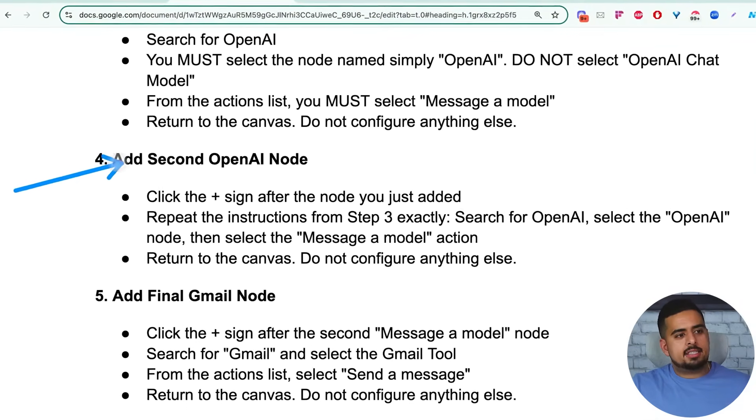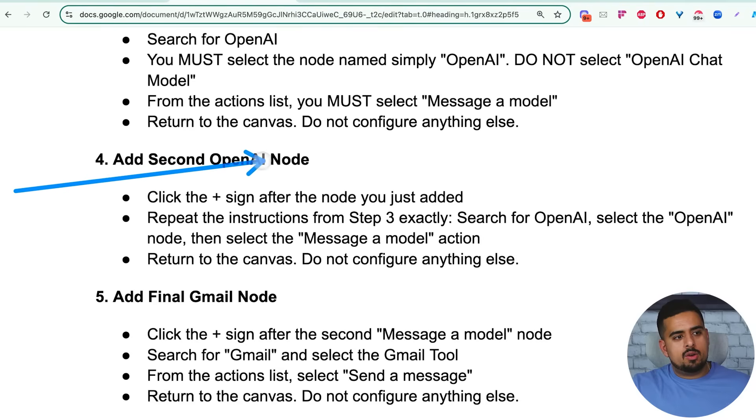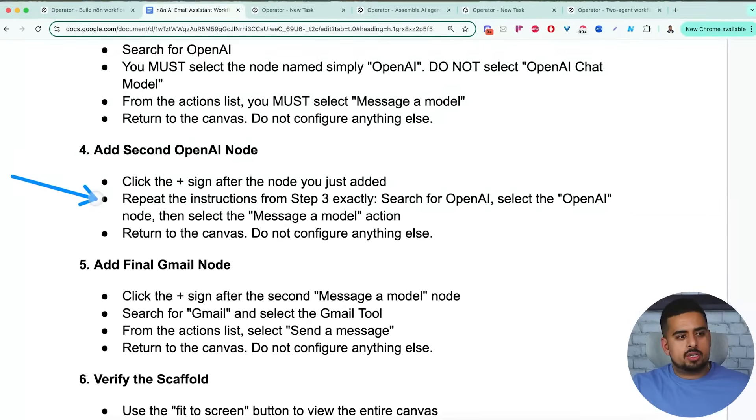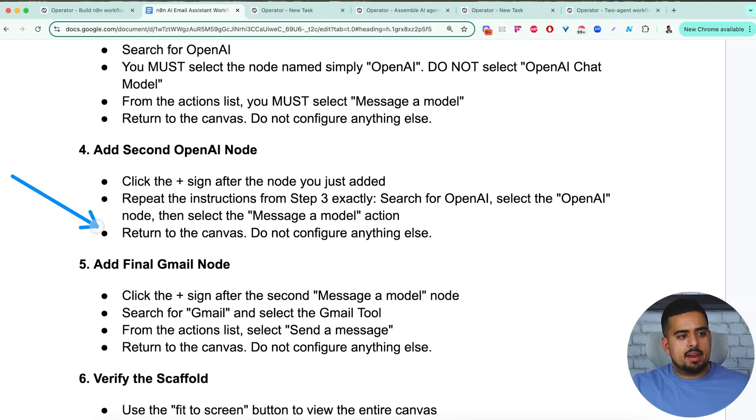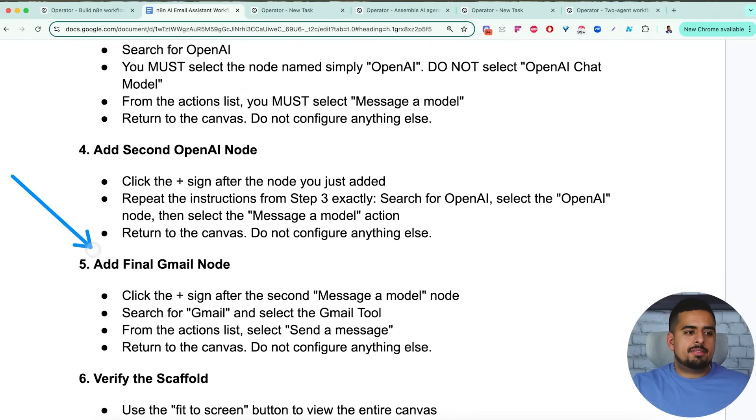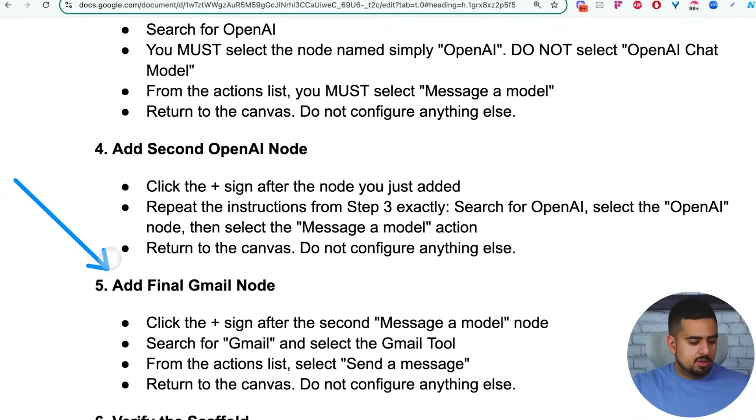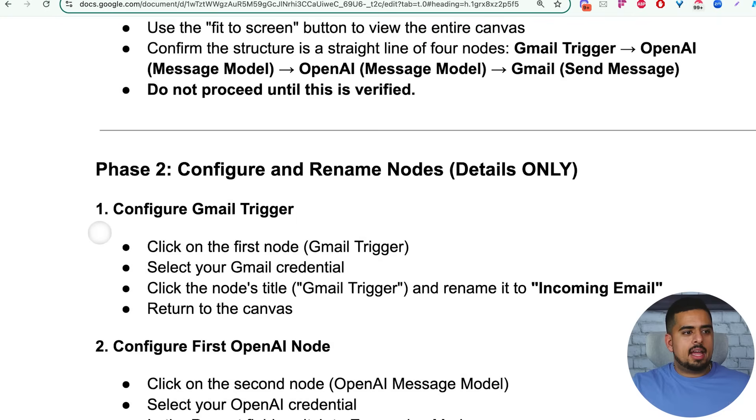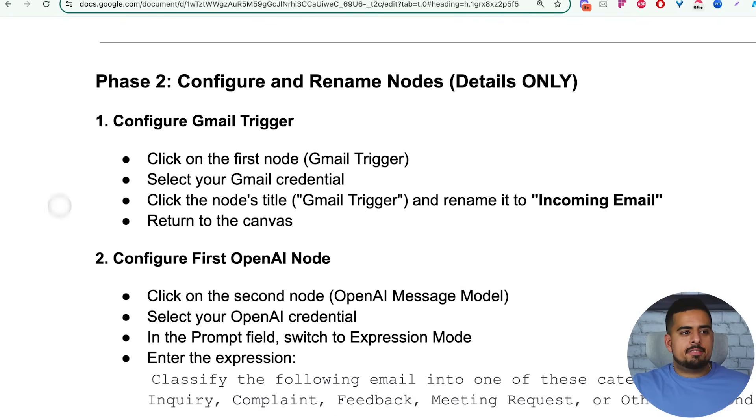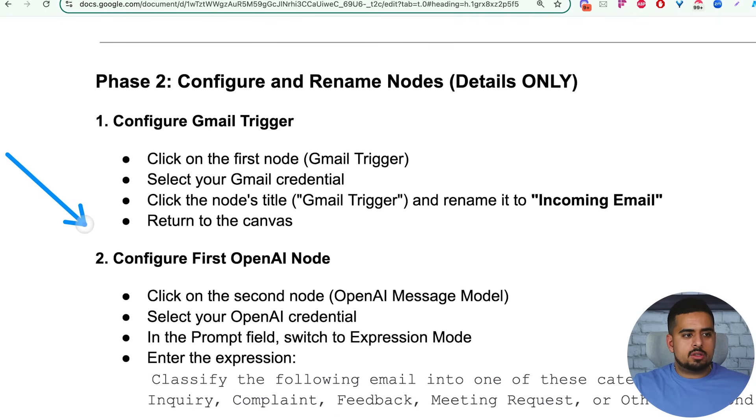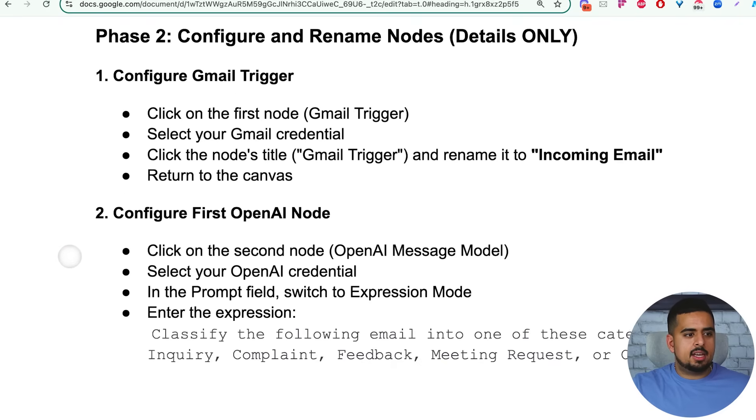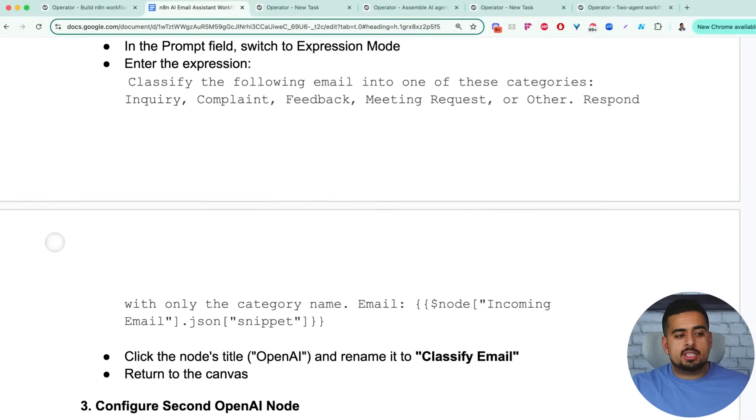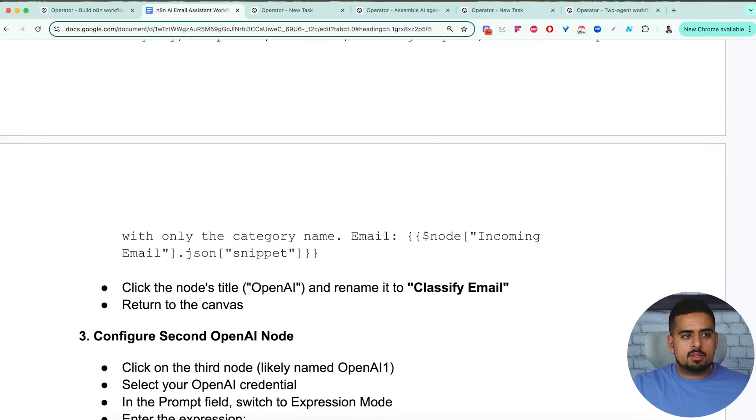Next one, you can say add second open AI node, click the sign, repeat the instructions, return to the canvas, kind of same idea, then add the final Gmail node and then verify that it's fitting to screen. And then in the second phase, we go into configuring all of the triggers, renaming them, if it makes sense.